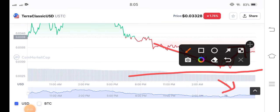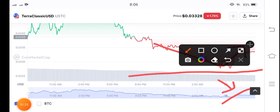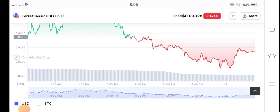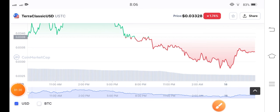If you see the volume, it is also gradually increasing. So that's why there are possibilities that Terra Classic coin will pump. If you want to make an entry, I think it's the best time, but make sure to use a stop loss. Stay connected for more updates and subscribe now.